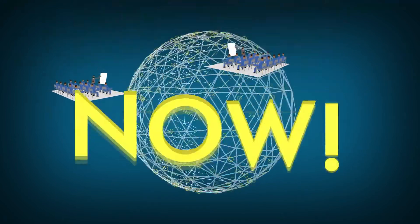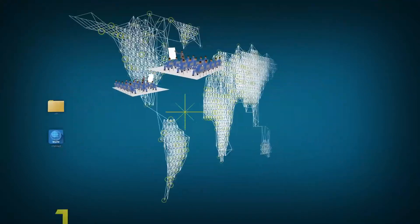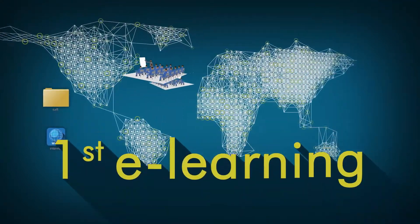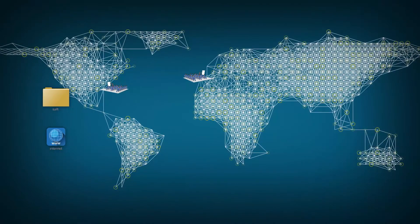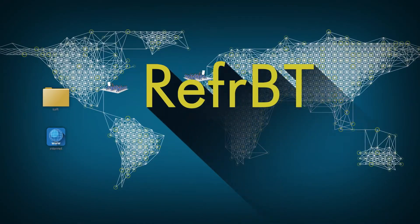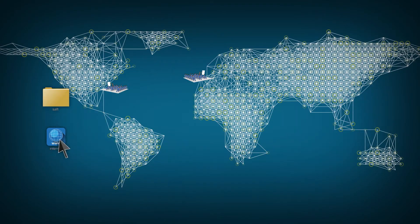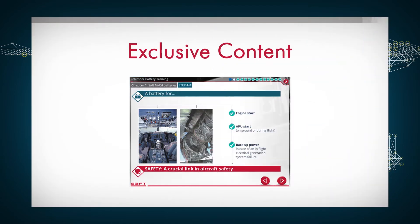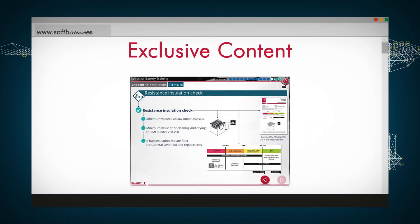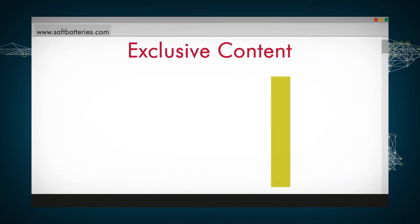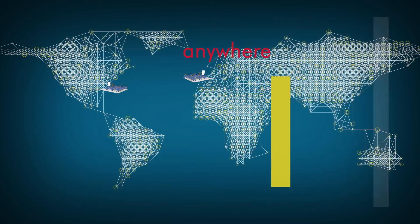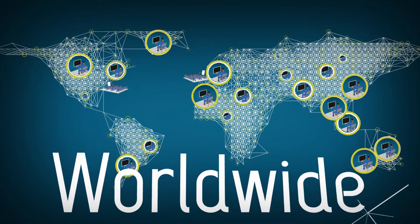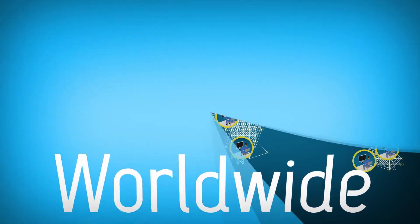Now SAFT is going further and launching the first e-learning course on NICAD aviation batteries called RBT for refresher battery training. Exclusive content by SAFT experts available at your own pace at any time anywhere worldwide. Time and cost effective.